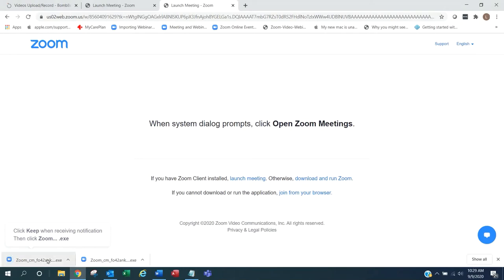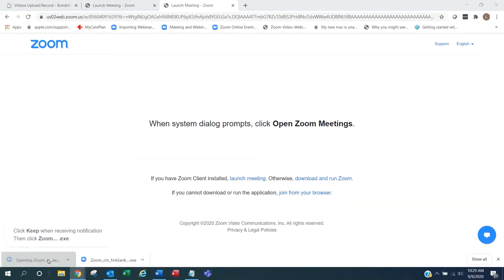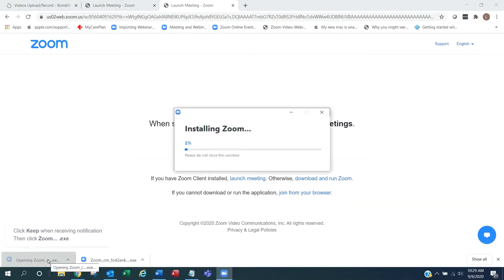In the lower left-hand corner, click on the file and it will begin the Zoom installation.